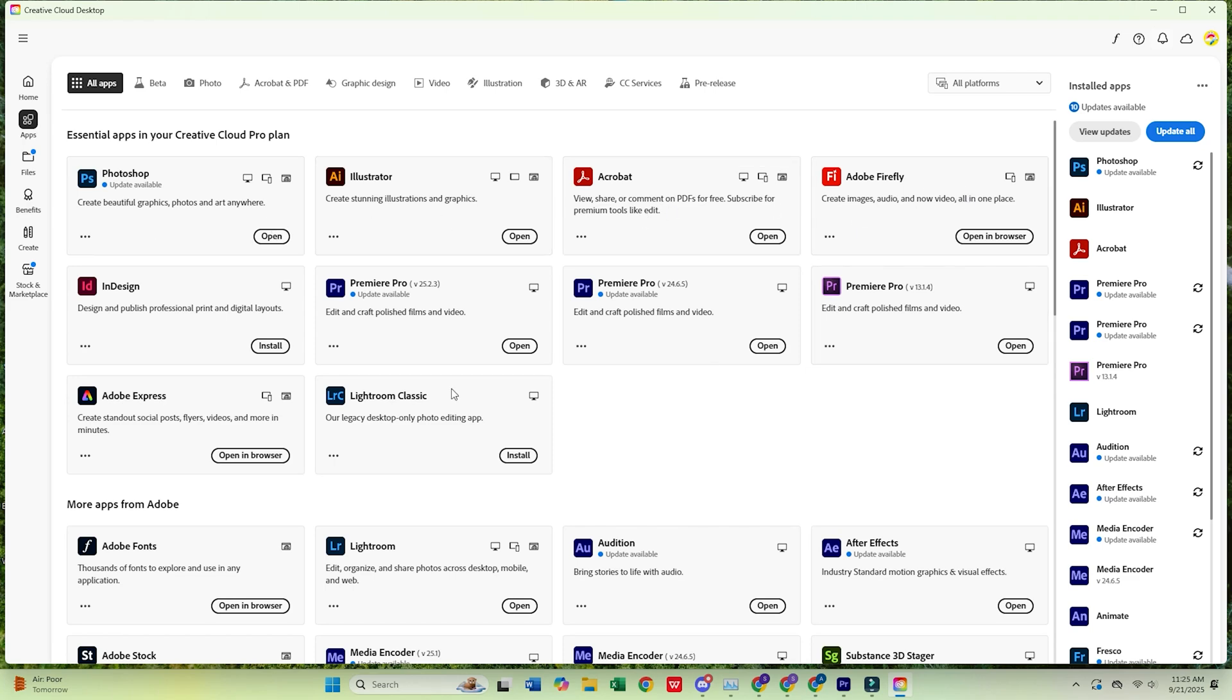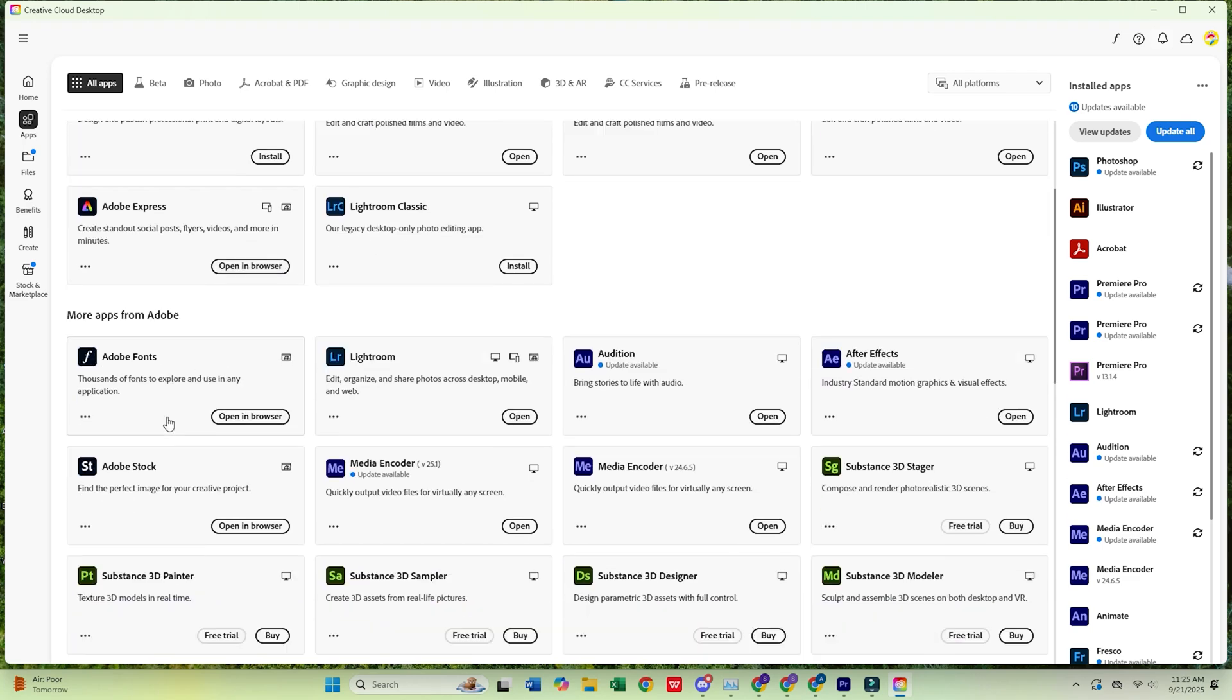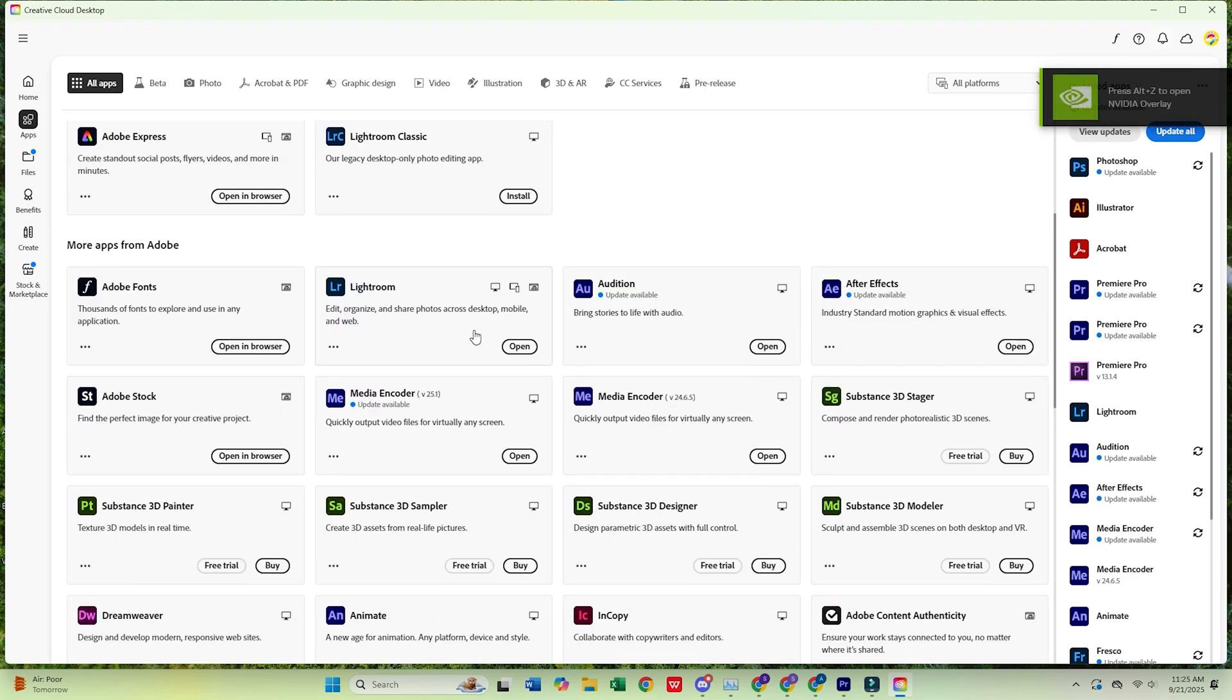head to the Apps tab, find Adobe Media Encoder, and click Install. And that's it. Adobe Media Encoder is now installed and ready to go.